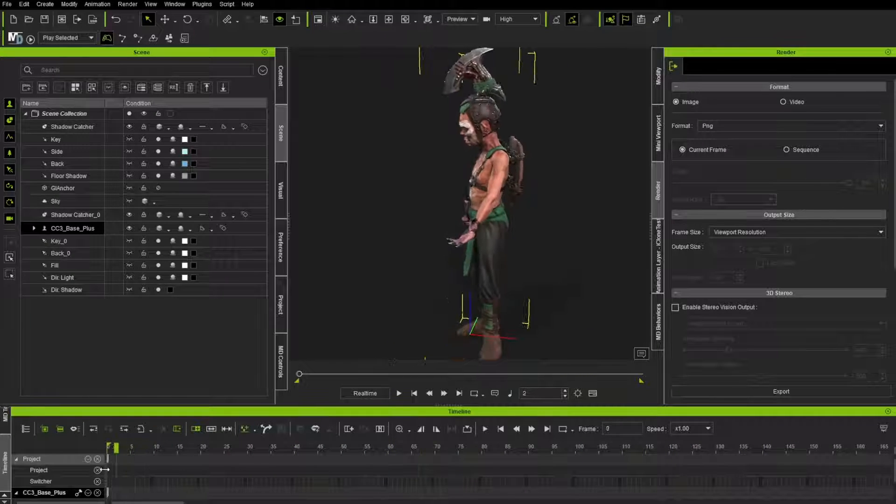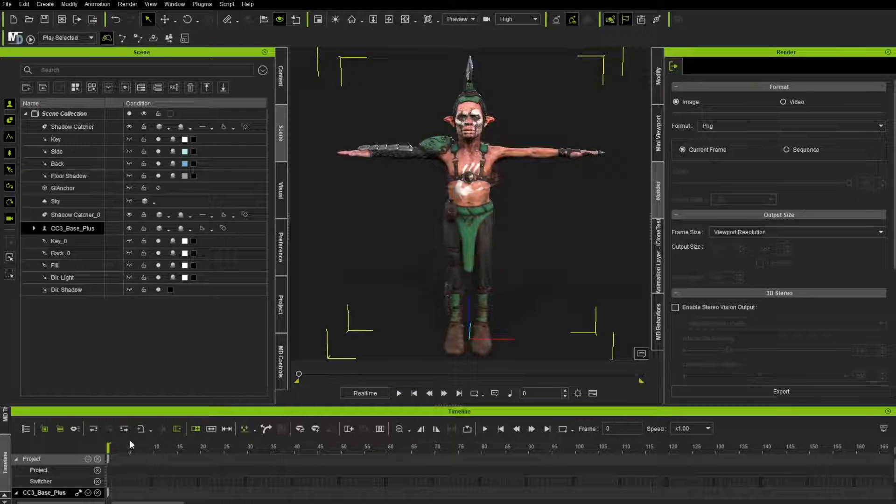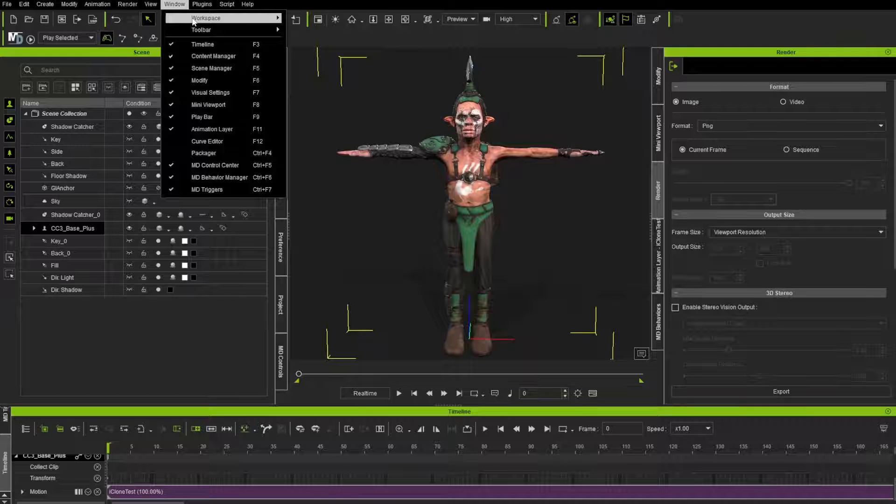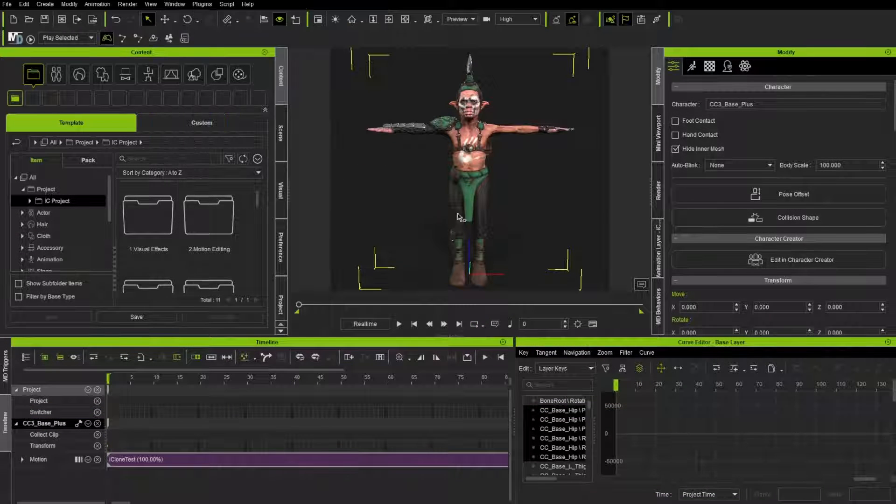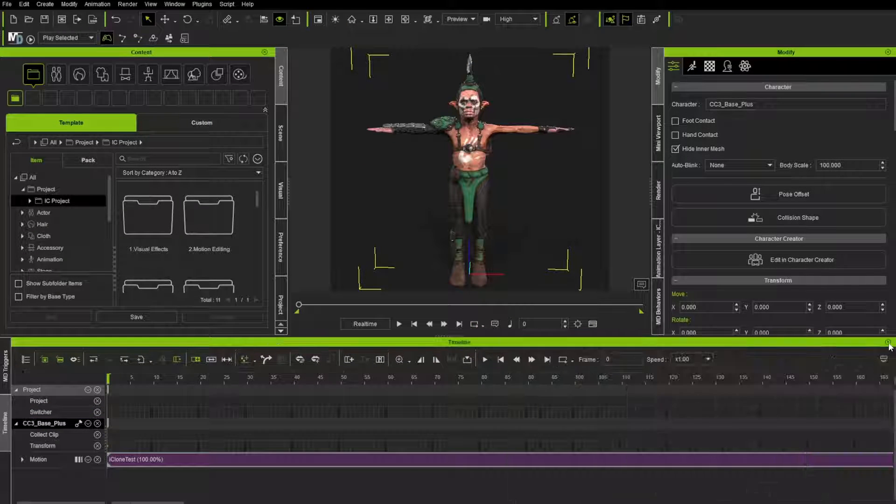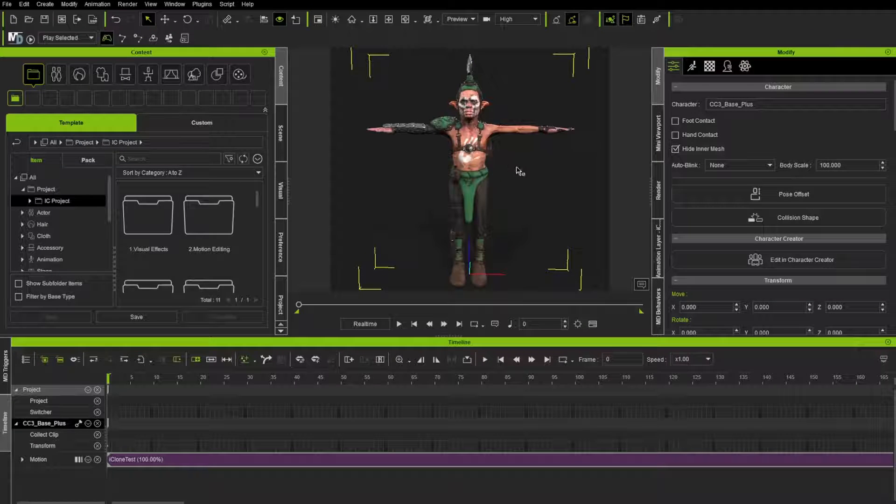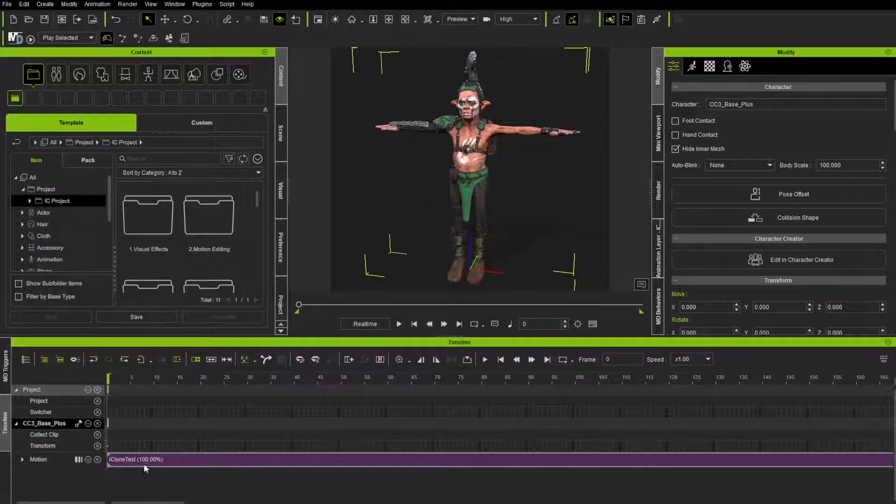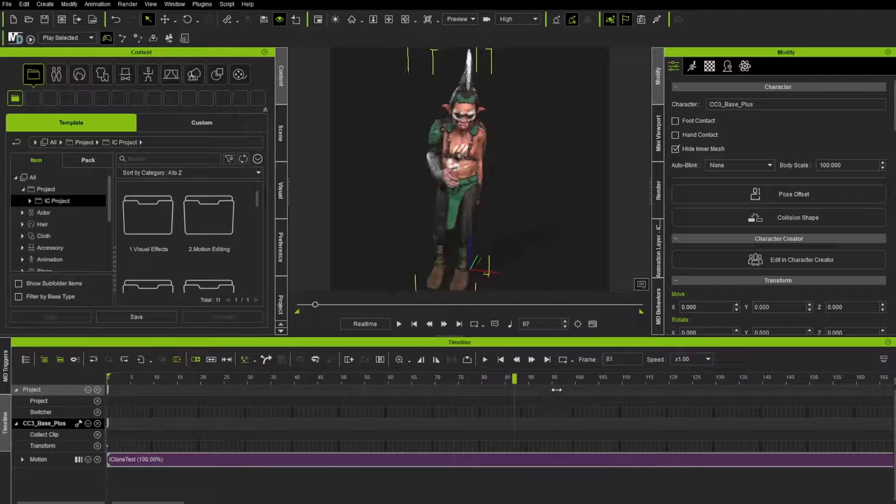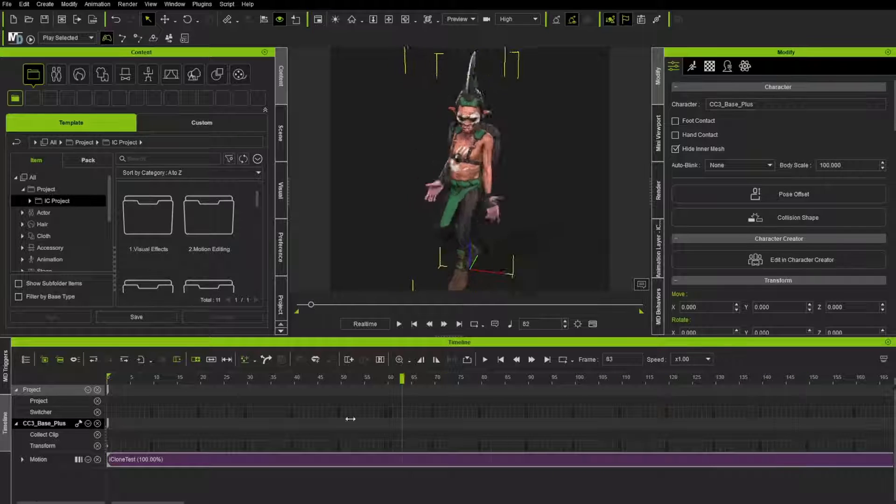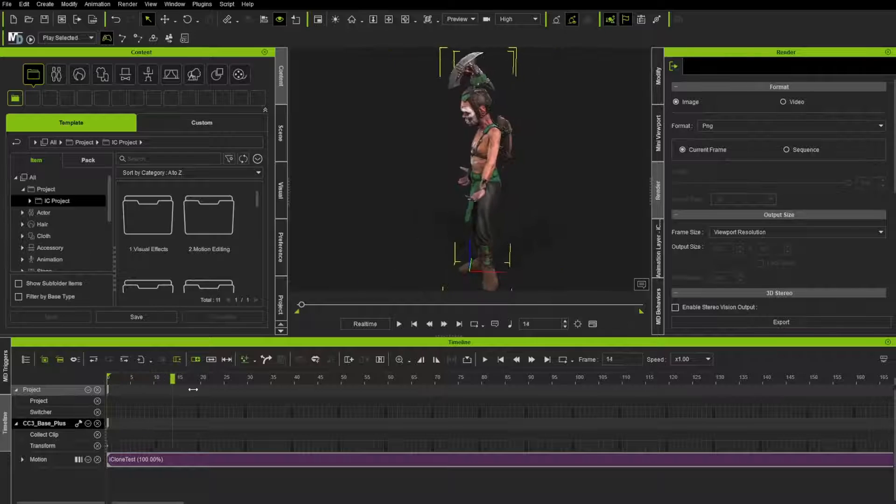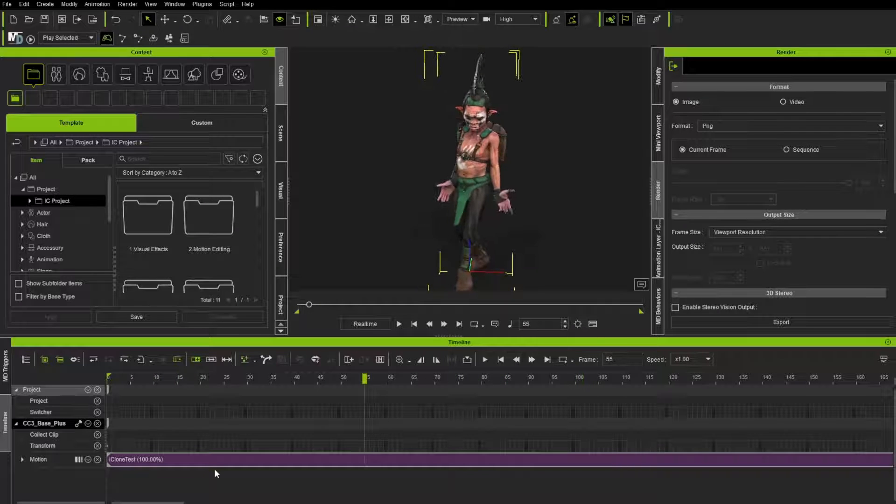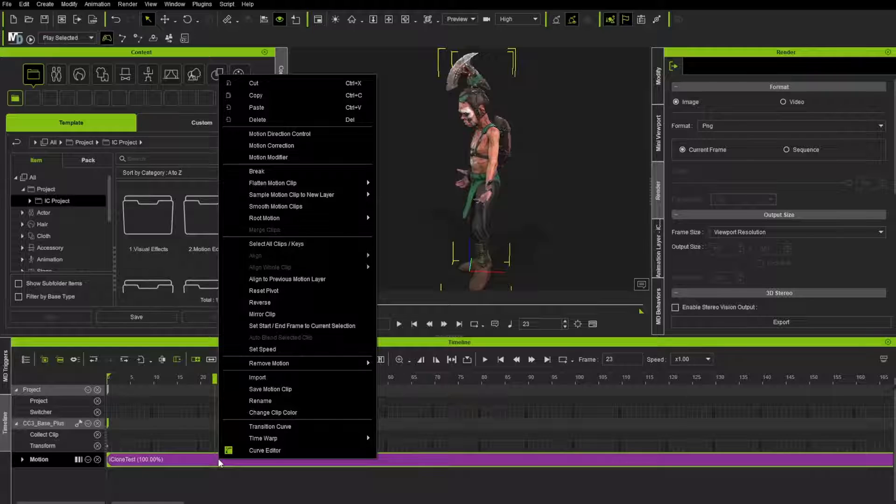And what that's going to allow us to do is go through here and bring in our animation file. So as our character is moving around, we can add facial animation to this character. But first, we're going to retarget some of this character. So let's do this. Let's go in here to window workspace, choose all panels. And then we don't need the curve editor for this. And so now I have everything set up. I have my character in here. And we also have the iClone test underneath this motion section in my timeline slider here. As I scrub through, you'll see we have some motion we need to change.